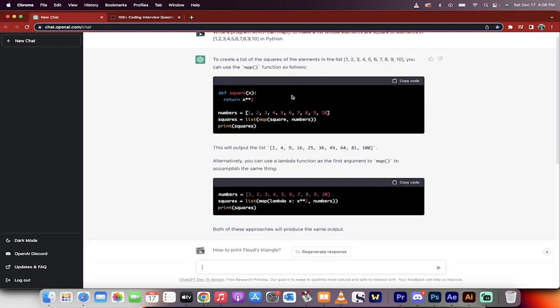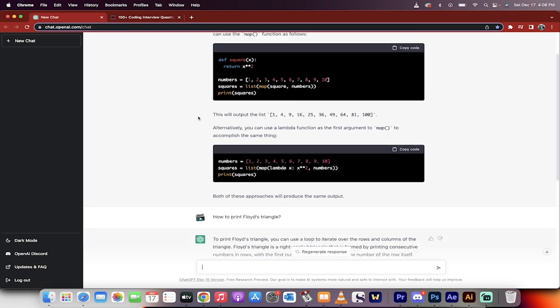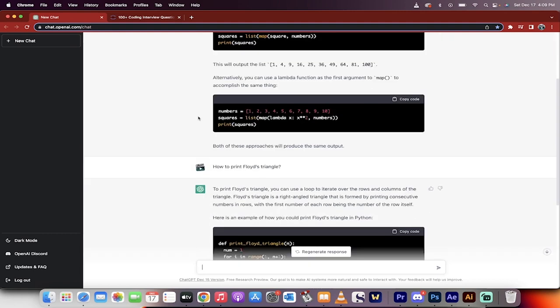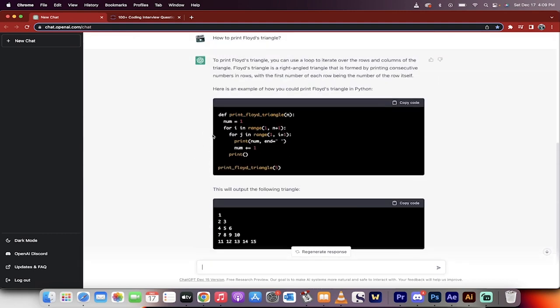It actually goes ahead and gives you an answer, or it gives you a suggestion. And even if the answer is not 100% correct, it sends you on the right path. And that way you can then modify it. Or you can even, in some cases, regenerate the response.